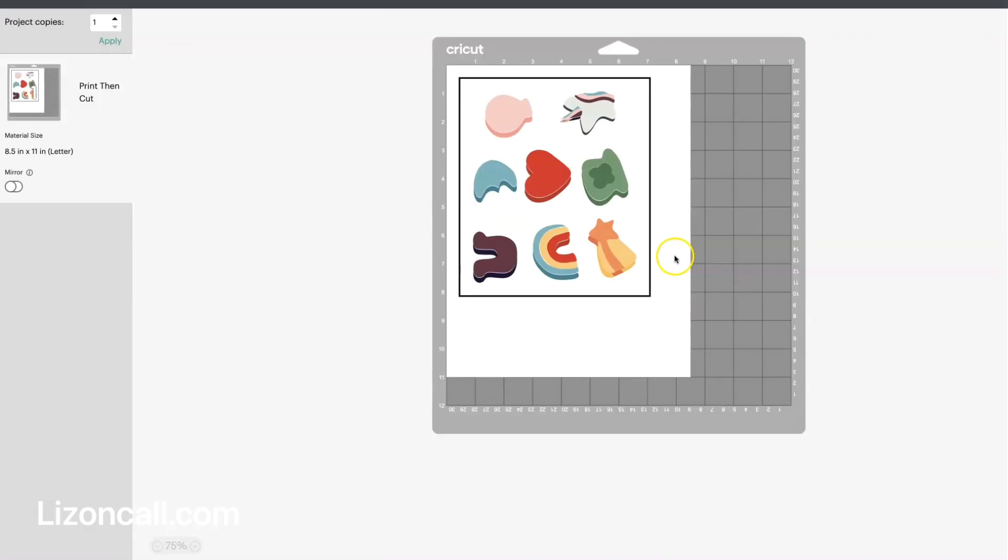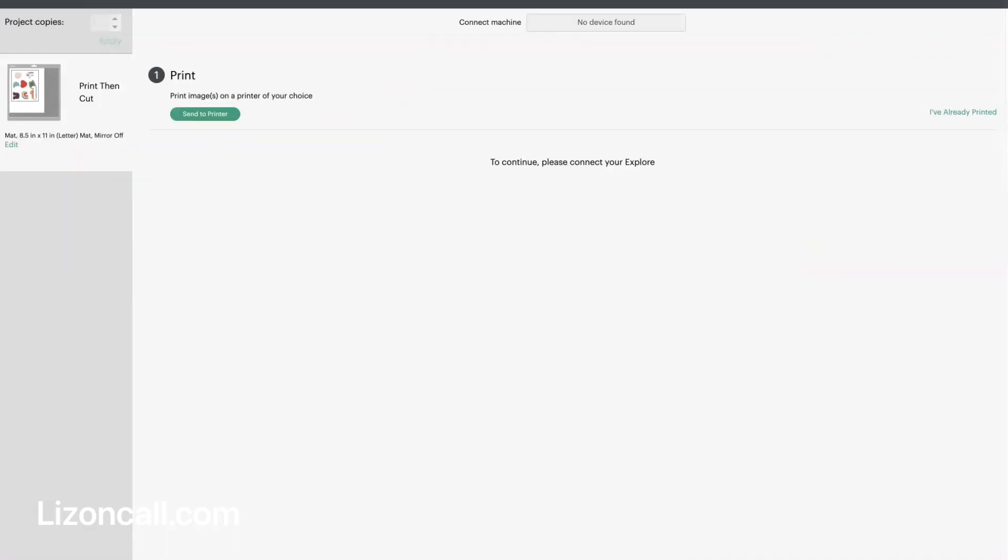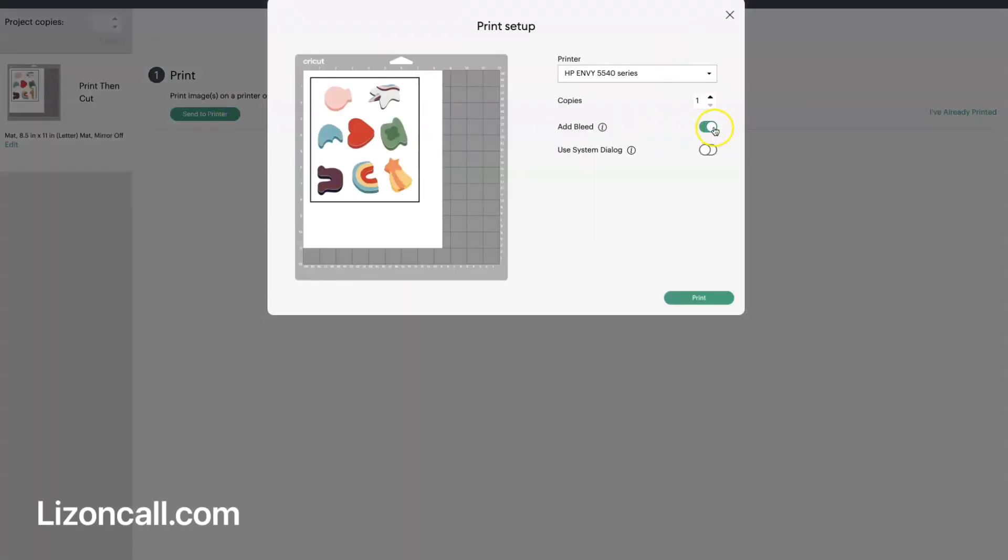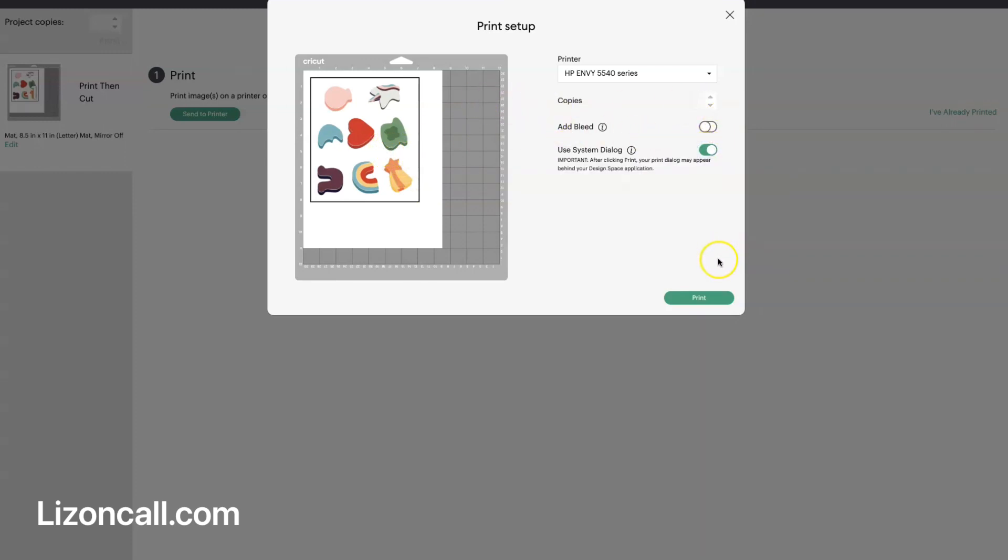And then we're going to click Make it, and we're going to send it to our printer. Turn off the bleed, because we're just going to have a white outline for those stickers. So we're going to turn the bleed off, and then we're going to click Use the System Dialogs box and click Print.